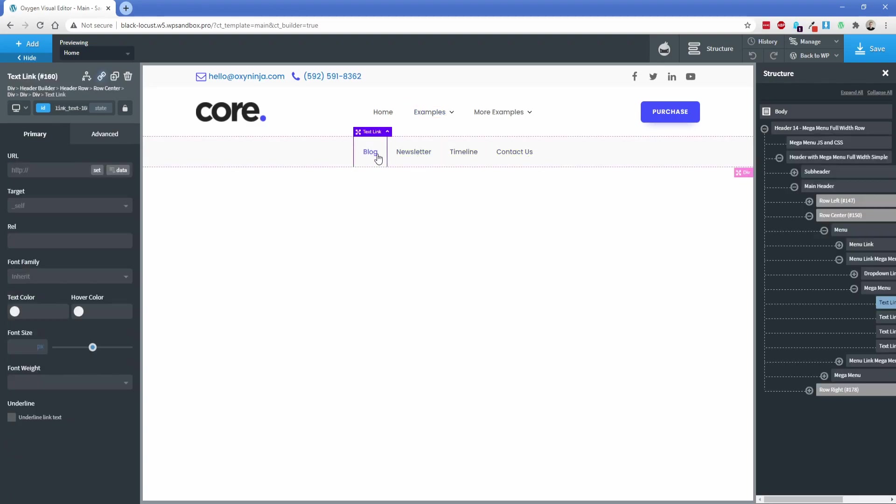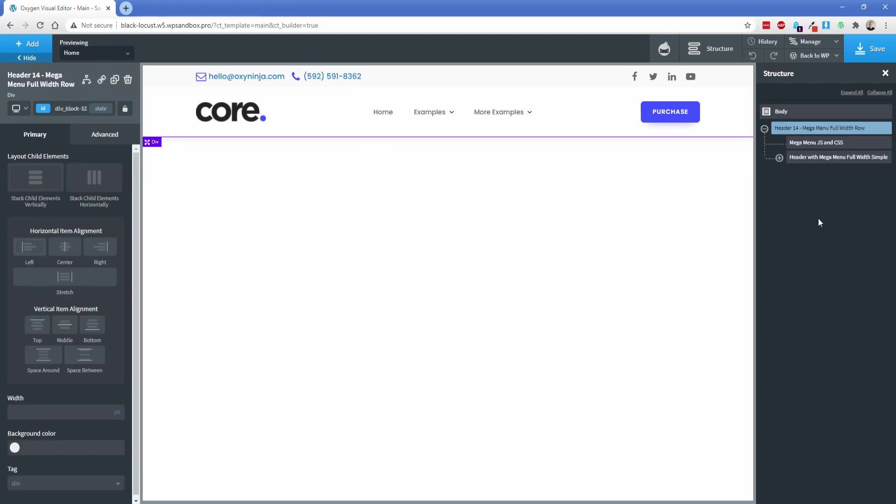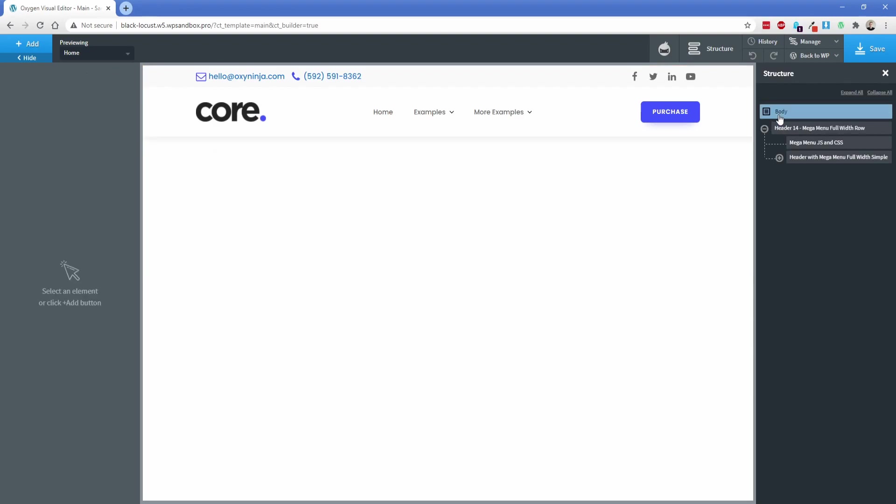Once again, this is all just standard Oxygen elements. Anything you want, you can put in here. I'm happy with this as my header of choice. Typically what you would do next is add an inner content element to your template. I'm going to click on the body up here so we don't accidentally put our inner content inside of our header.